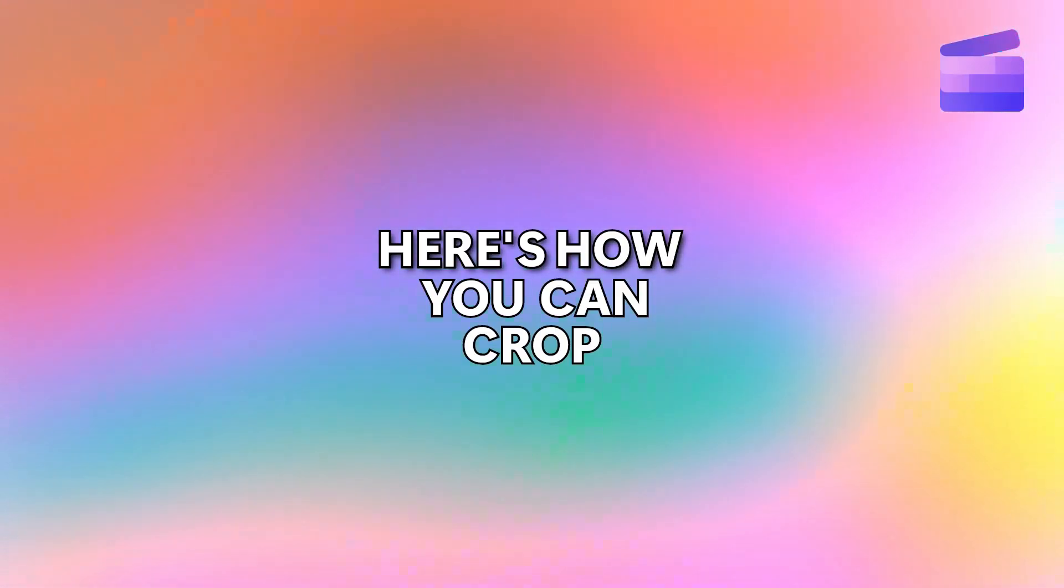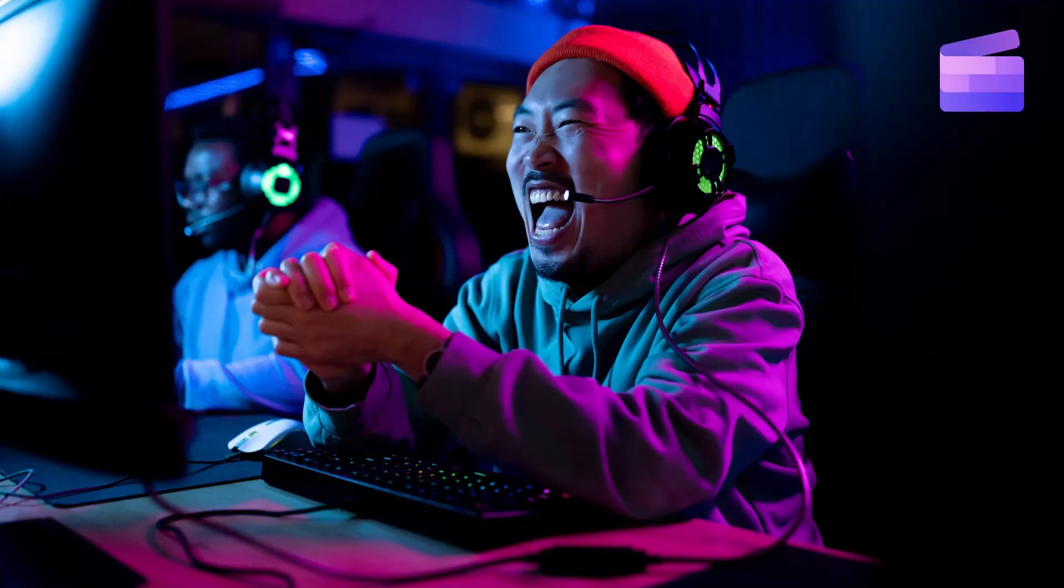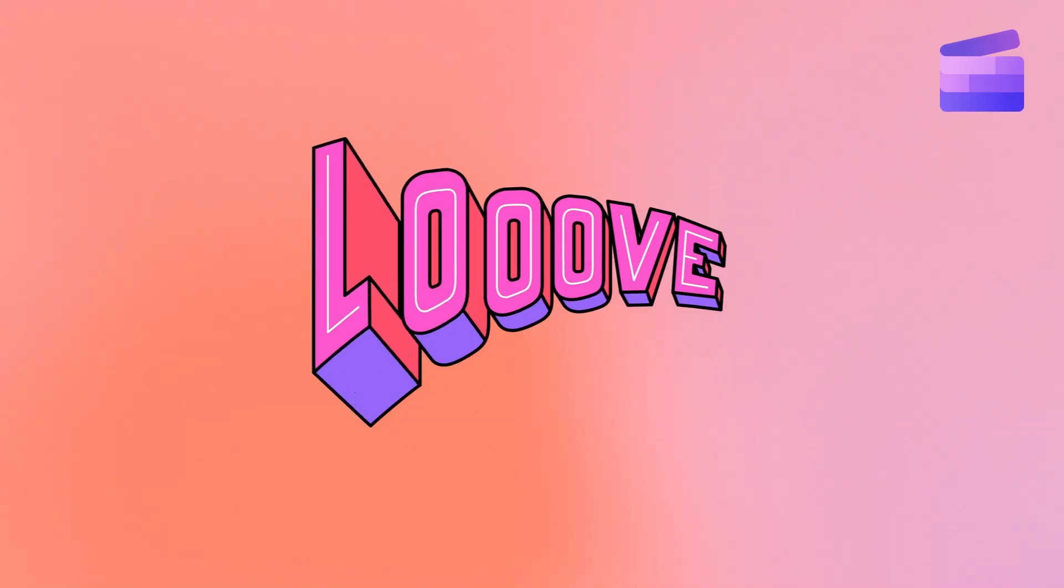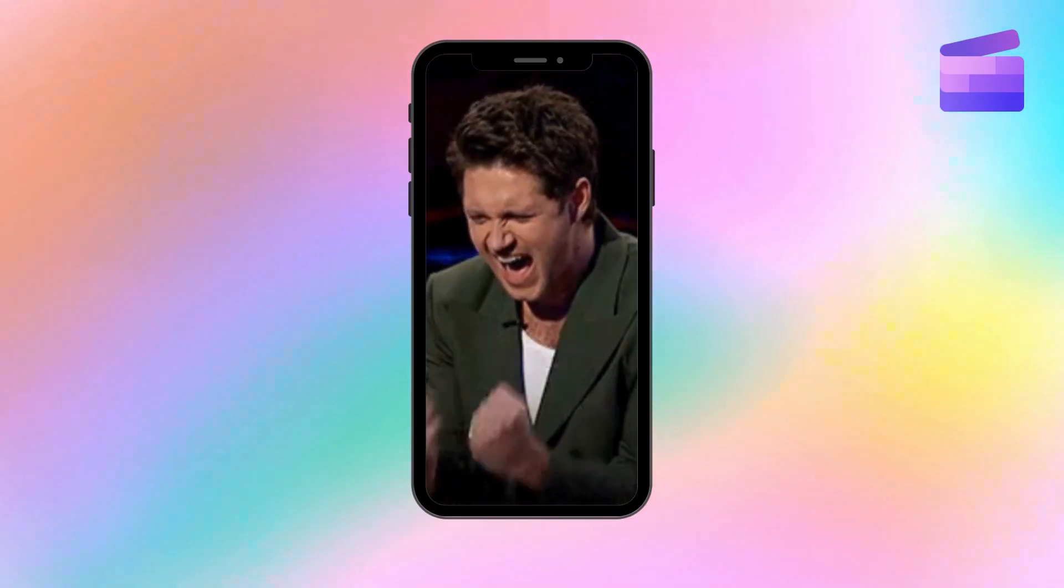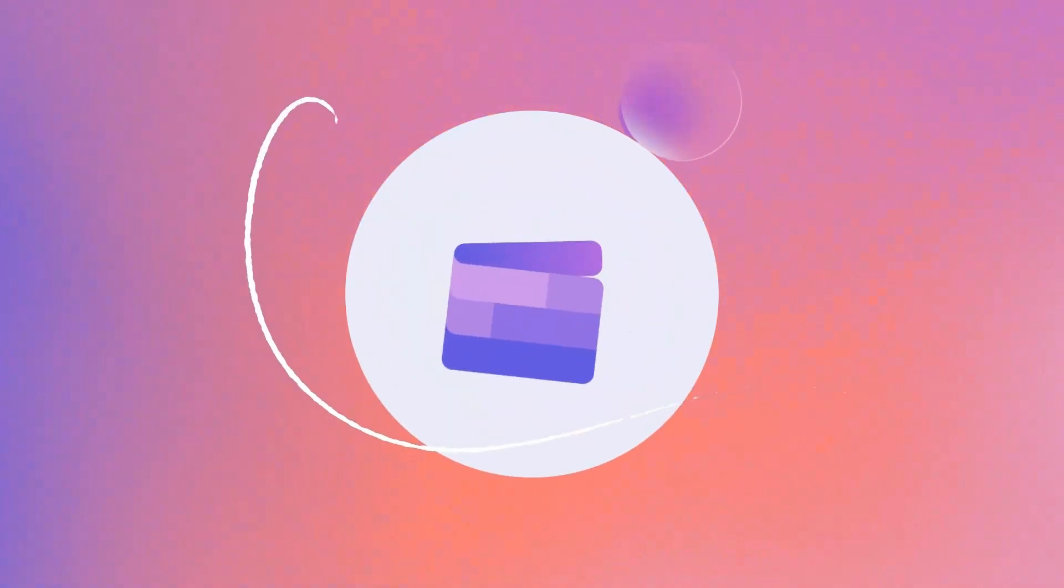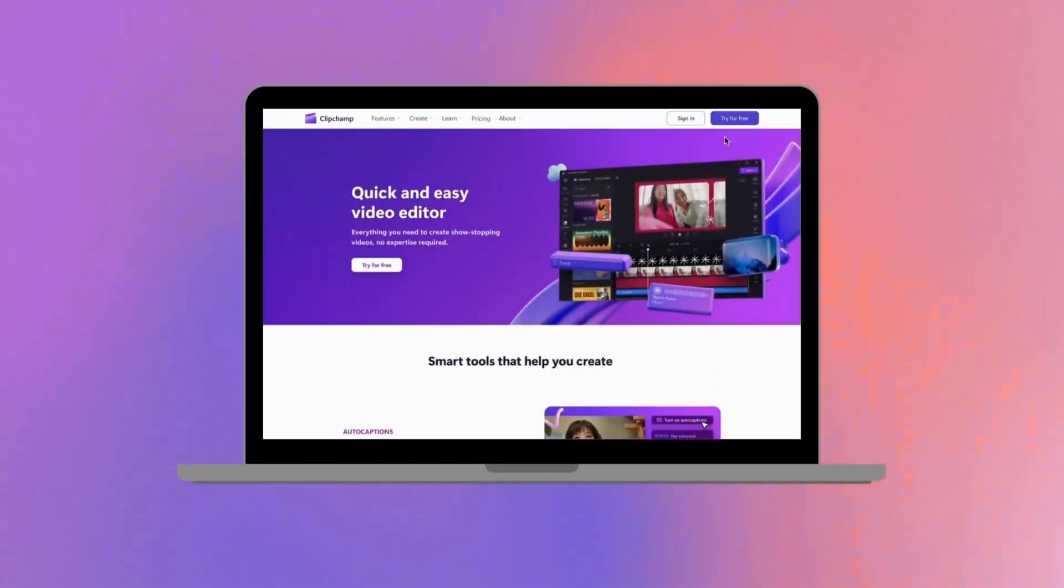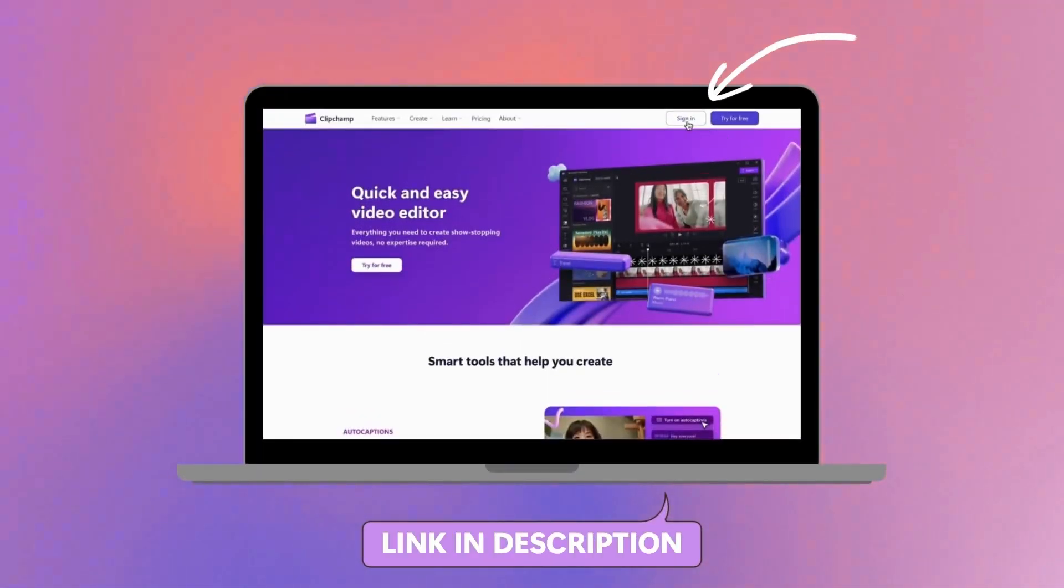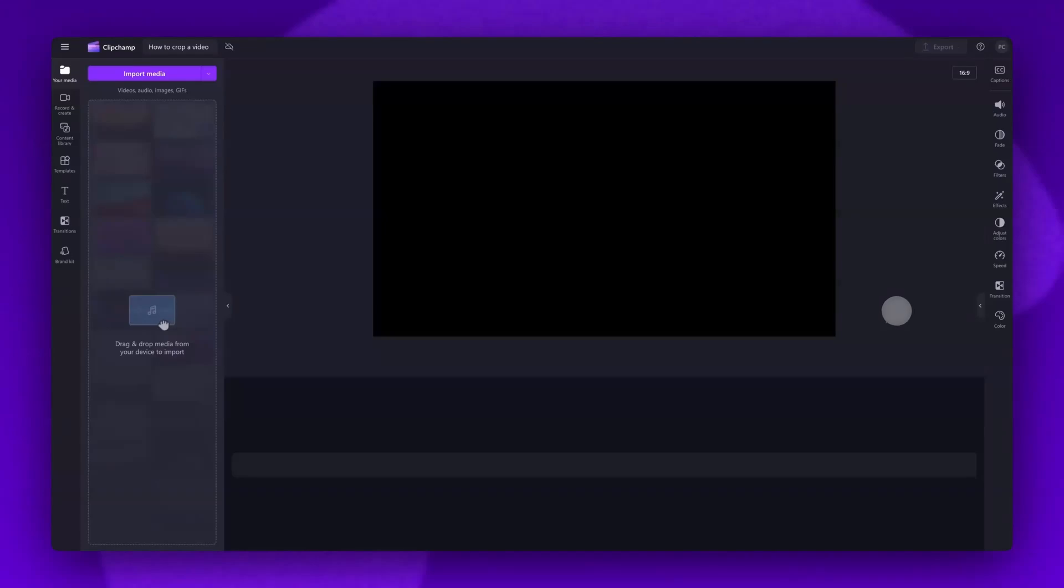Here's how you can crop videos, images, stickers, and GIFs with Clipchamp. Start by logging into Clipchamp or sign up for free. Next, you'll be taken inside the editor.